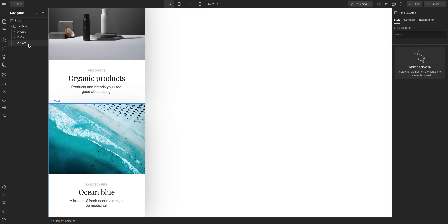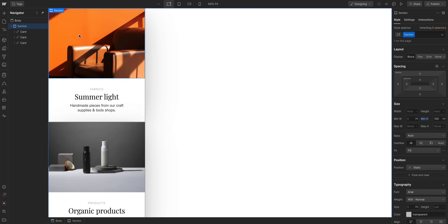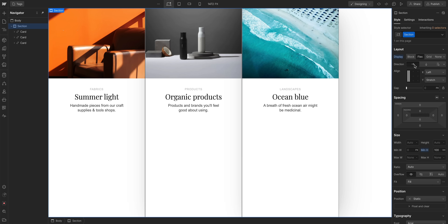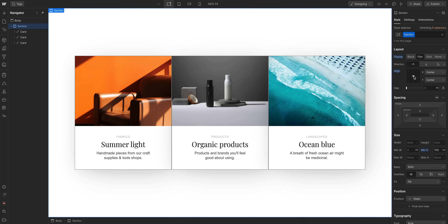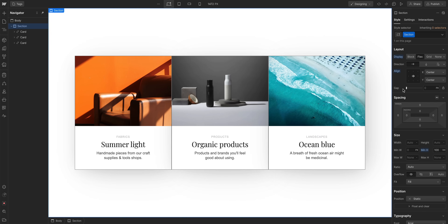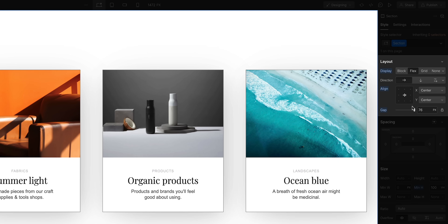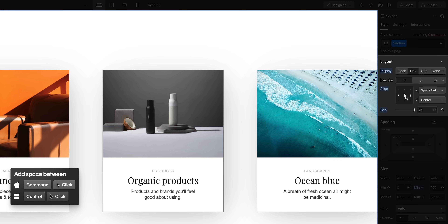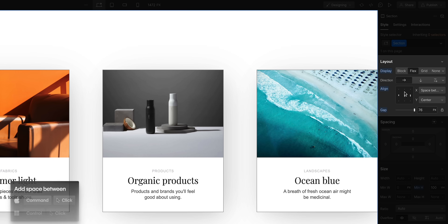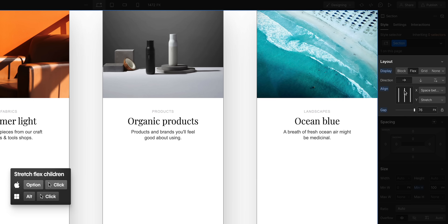Here's another example: three cards within a section. If our goal is a horizontal layout, then with the section selected, let's set it to Flex. It's already horizontal — let's center our children. The cards are kind of close, so we can either add space around the cards or add some gap between our Flex children. In Webflow, you can quickly add space between by holding Command on Mac or Control on Windows and clicking in the Align box. You can also quickly stretch your Flex children by holding Option on Mac or Alt on Windows and clicking in again.